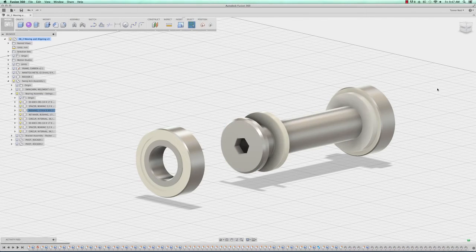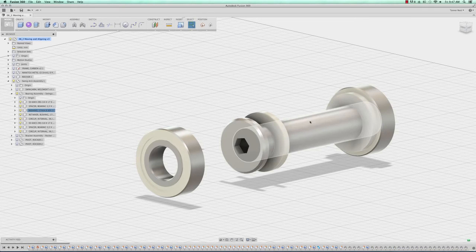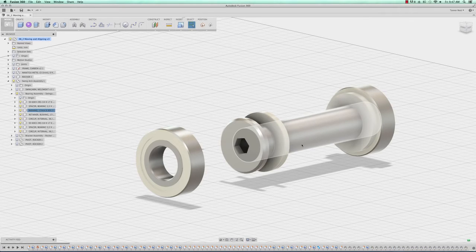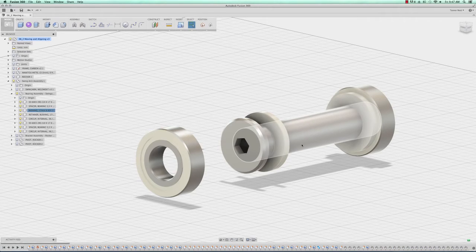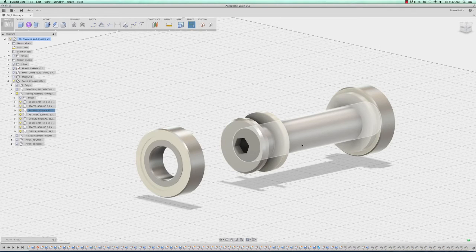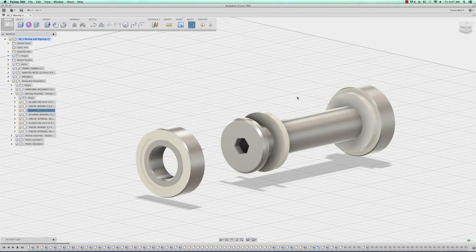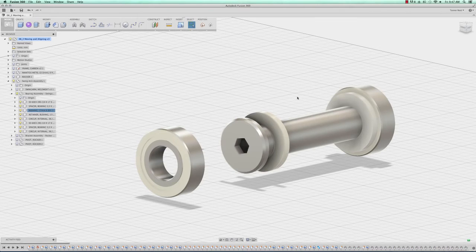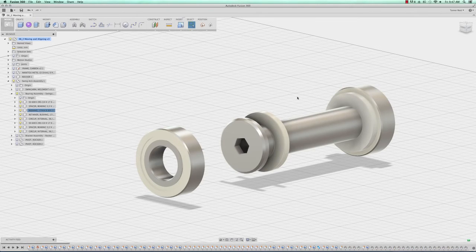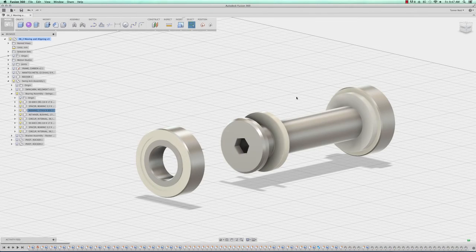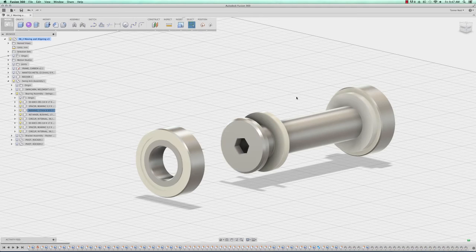What we've done here is we've moved this component, not just the body, so its origin is now realigned with the global origin. At the same time we've only moved it, we haven't constrained it to where it currently is, so we can go back and move it anywhere that we want. There's no forces saying we can't change that movement.